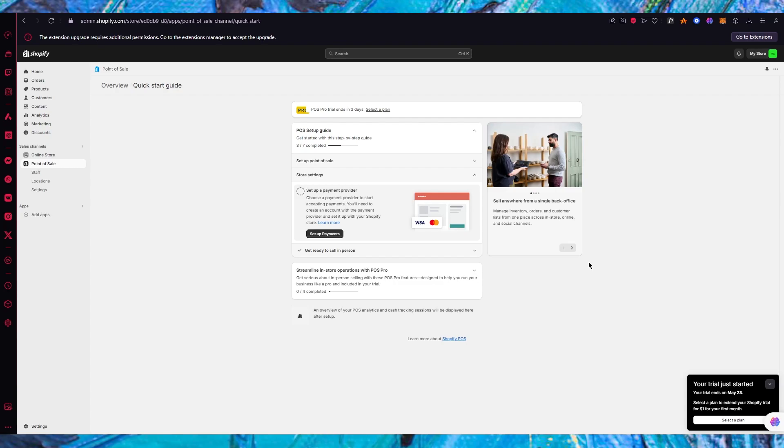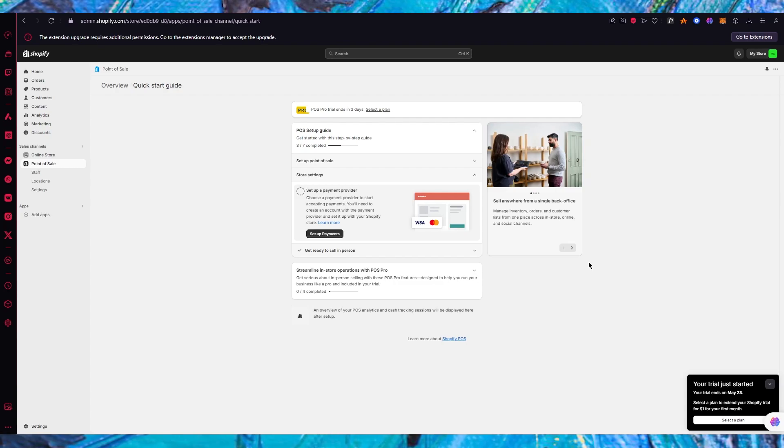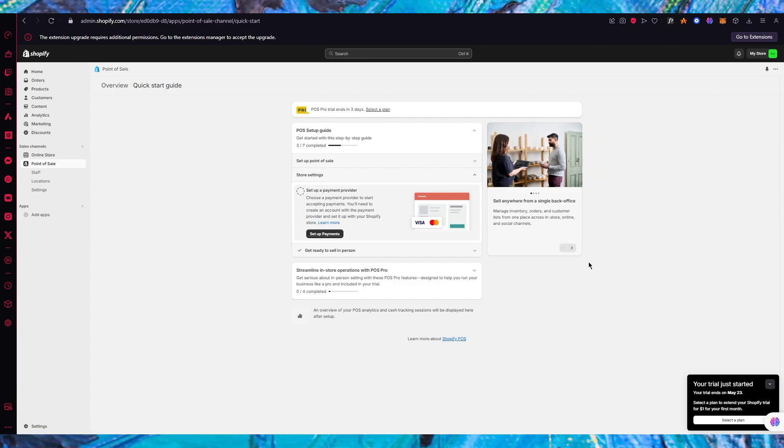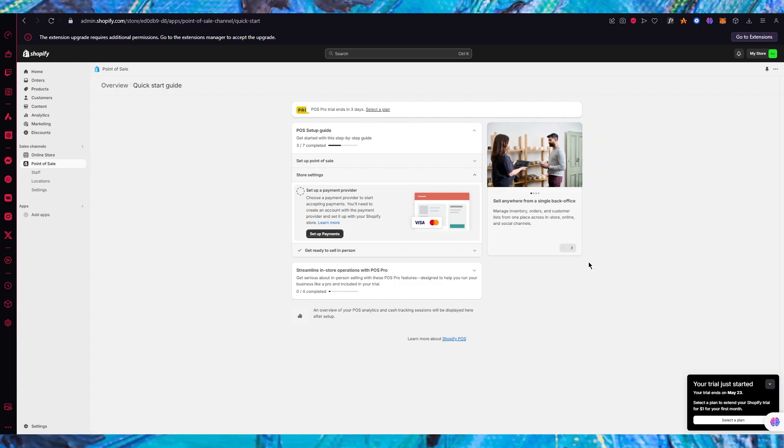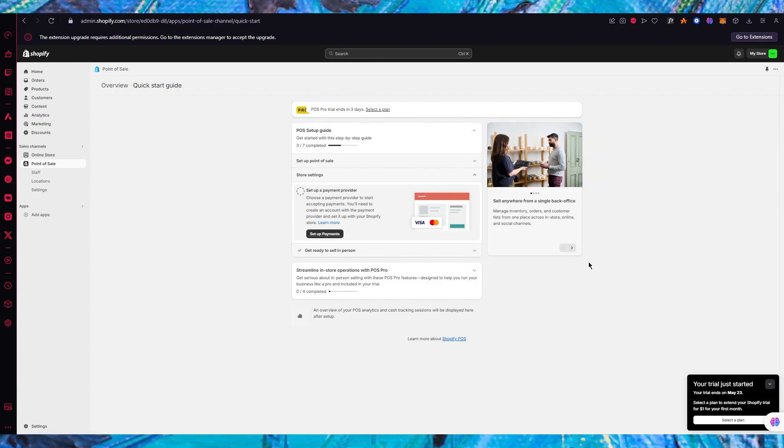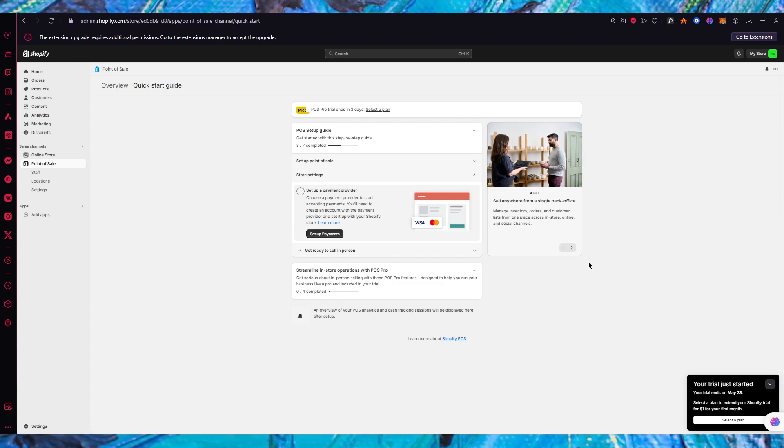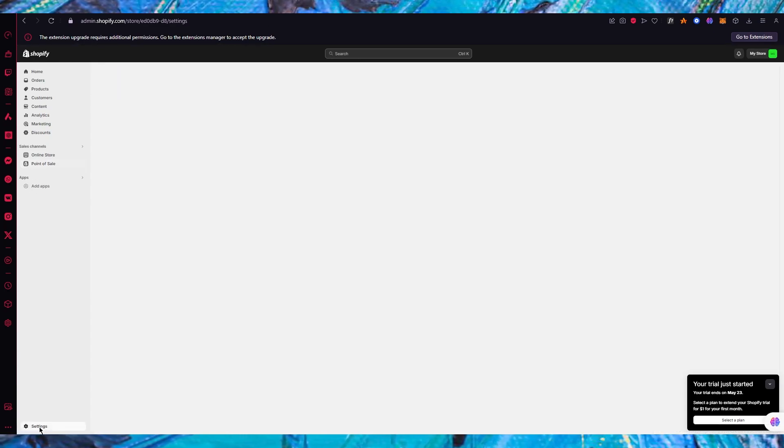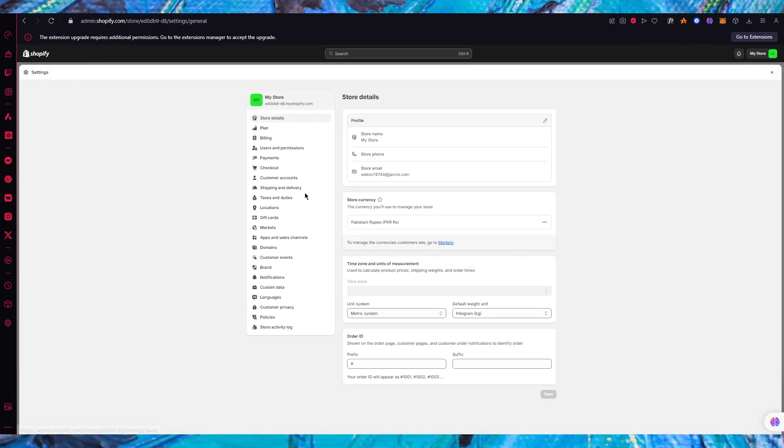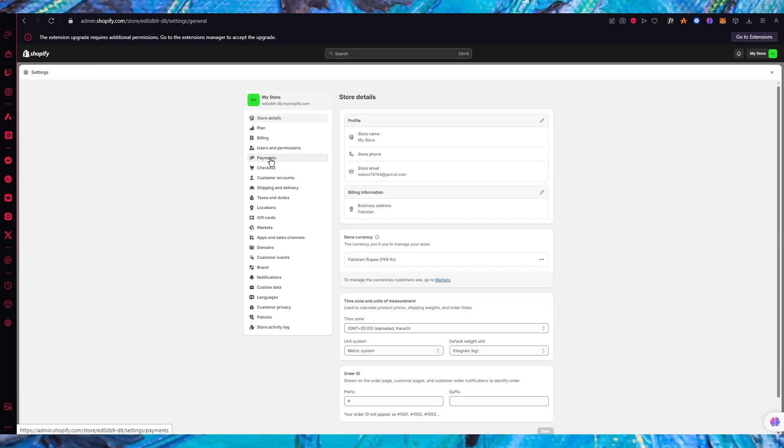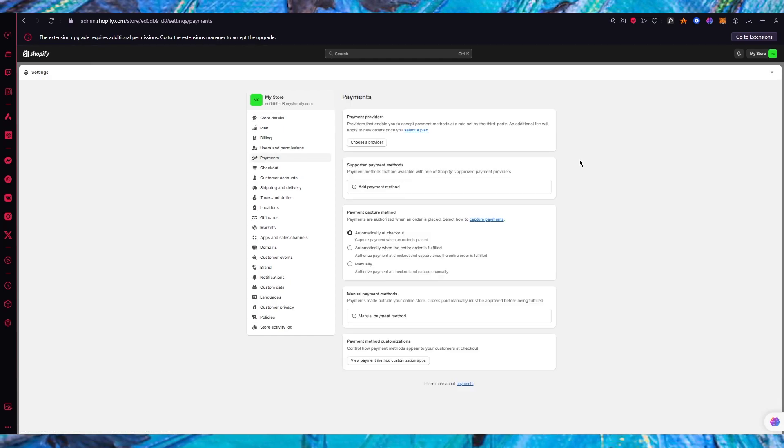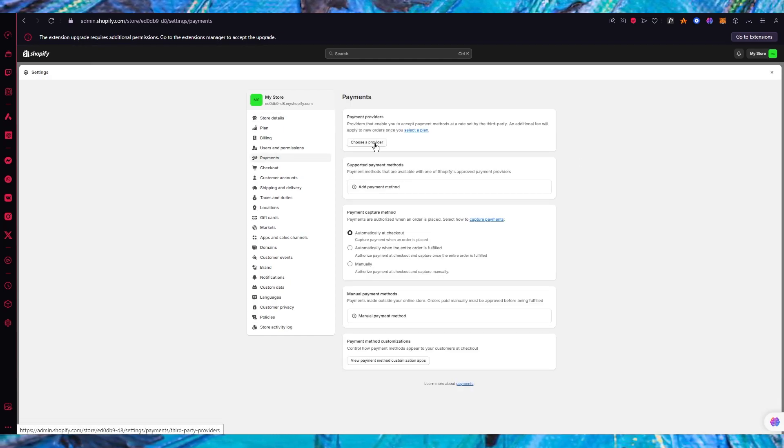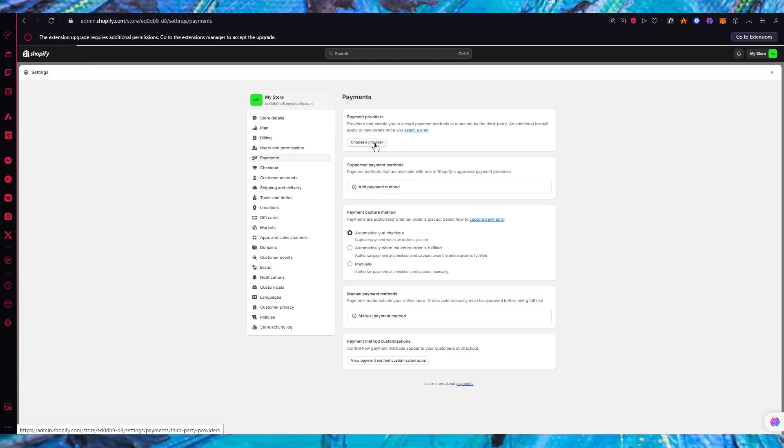Then we have store settings. In the store settings section you are going to need to set up a payment provider. A payment provider is also pretty important and you could set it up through the settings section by coming over here in settings.